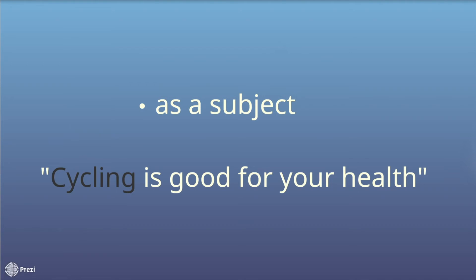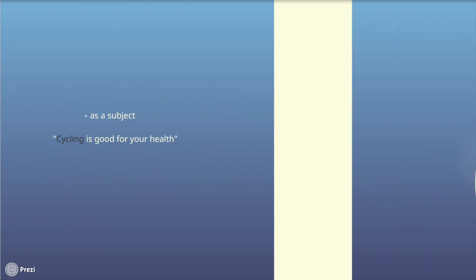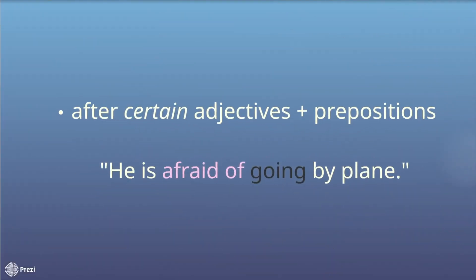After certain adjectives, you use the gerund. For example, in the sentence, he is afraid of going by plane. Afraid is the adjective that triggers the gerund going.